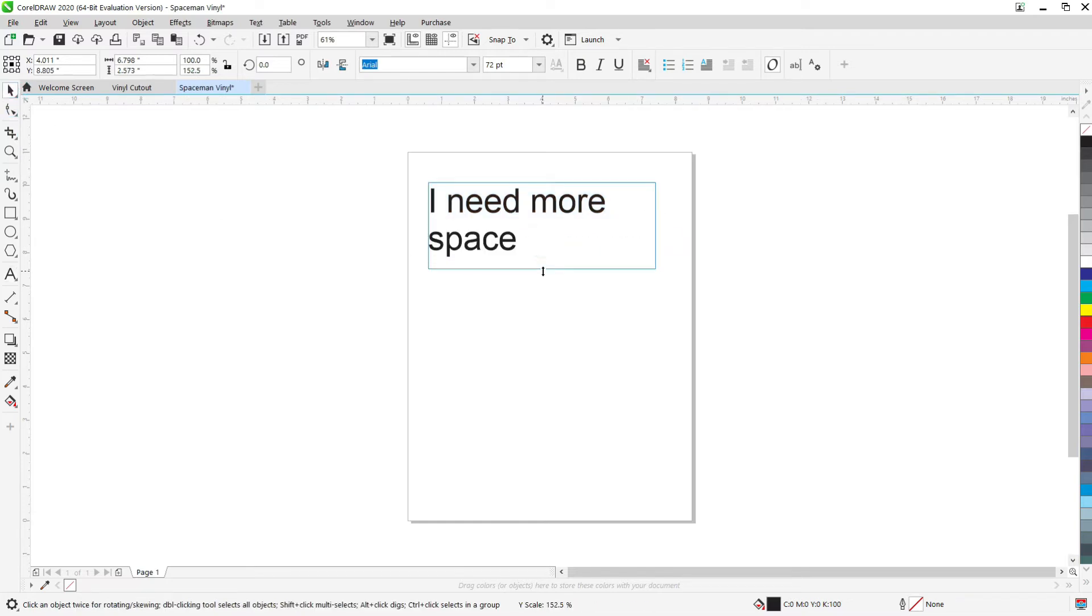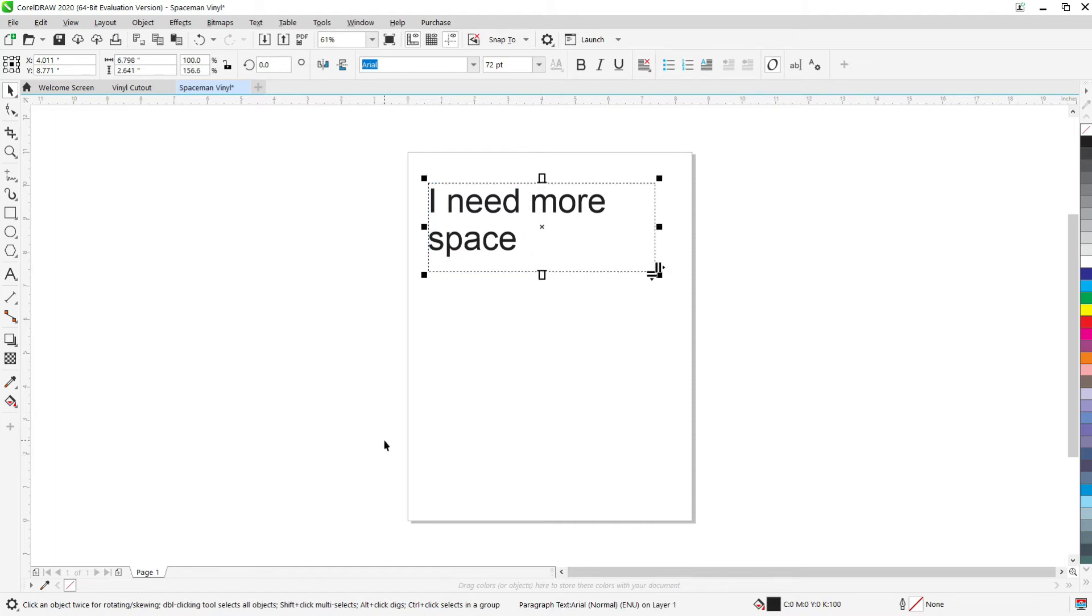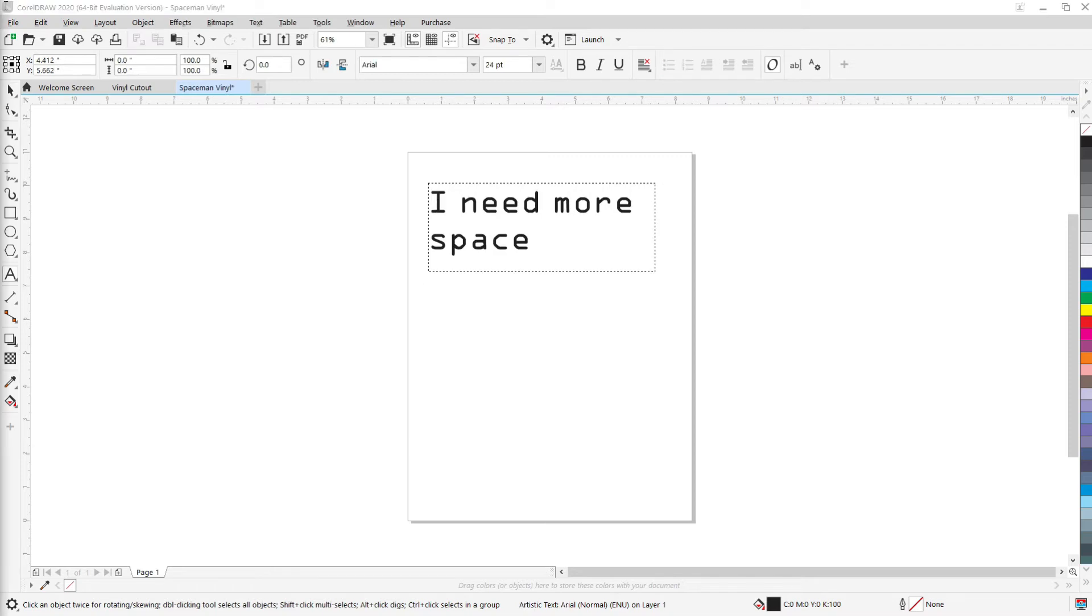And then anytime you need to select something in Corel, you're going to click back on that pointer in the top left corner. So I just need to make my box a little bit bigger there.